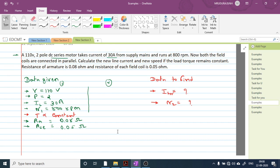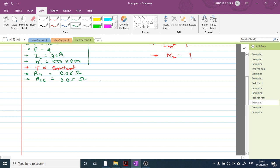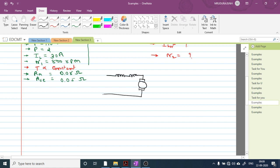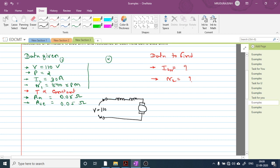Let us understand what this example exactly wants. For case number one, we draw the circuit diagram: it's a two pole machine with two series windings and the armature winding. The supply is 110 volt, each series resistance RSE is 0.05 ohm.